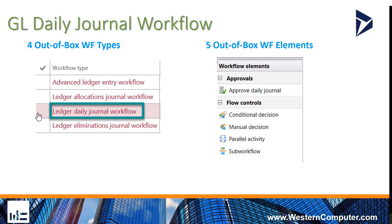There are four out-of-box workflow types. For today, I'll be focusing on Ledger Daily Journal Workflow.